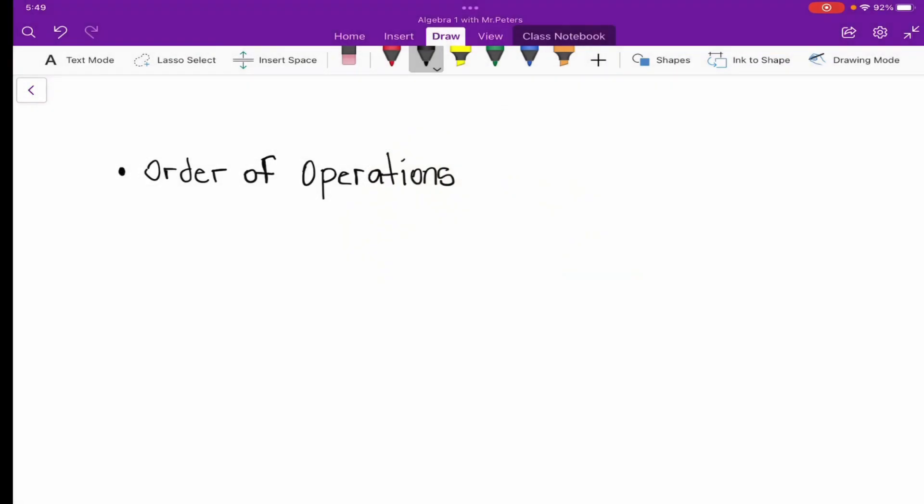What's good everybody, this is Algebra One with Mr. Peters, the biggest Miami Hurricane fan you ever met. Today we are going to be talking about order of operations.